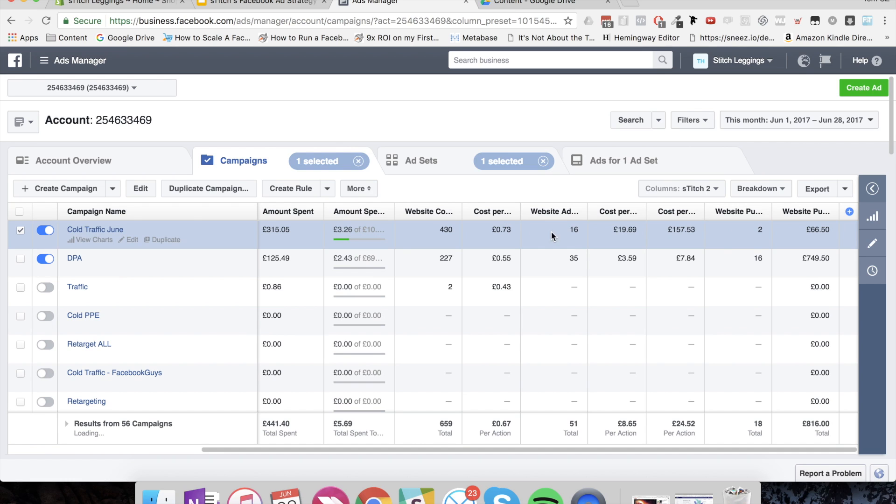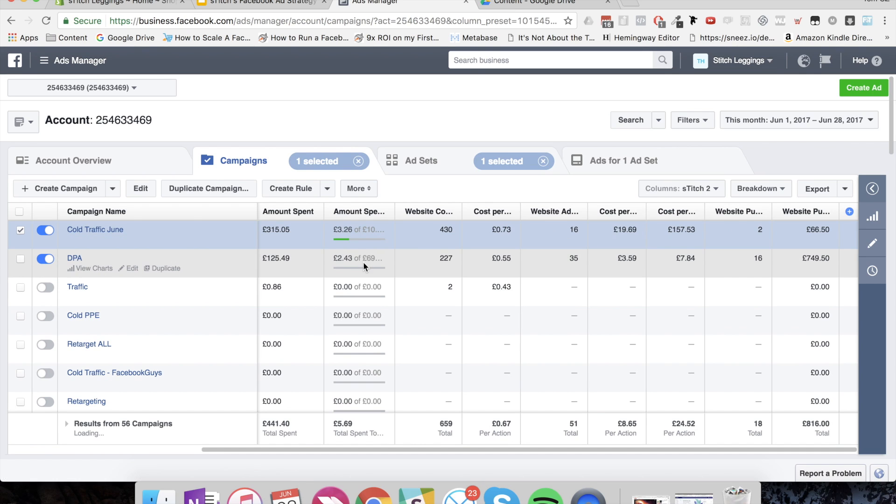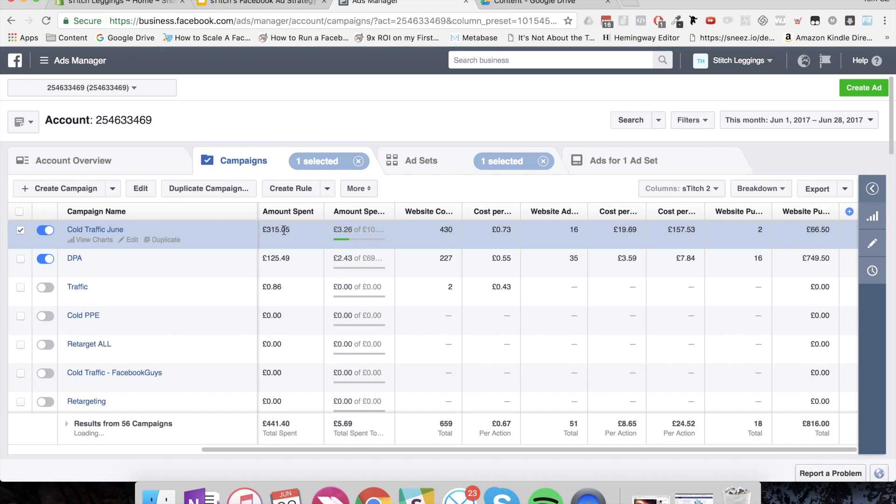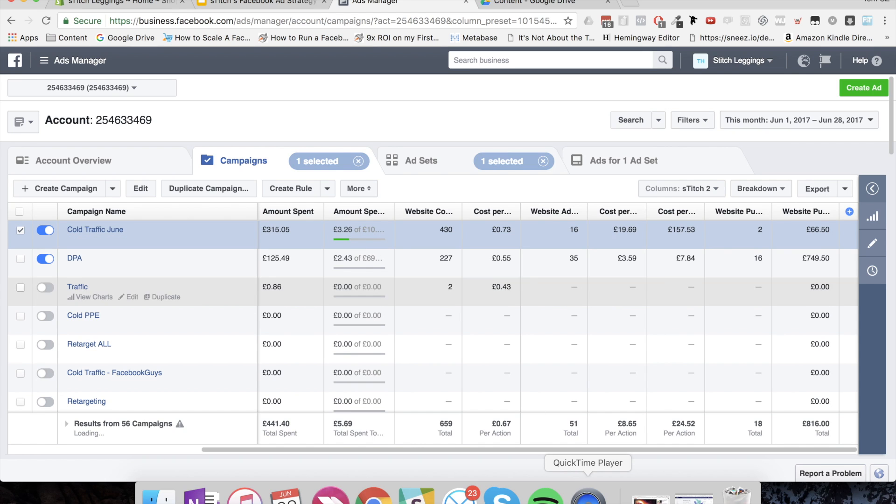So we've almost halved our view content cost, which is going to send significantly more people into this audience, which is going to then help us scale this return on investment while also reducing the amount we're spending on the cold traffic or making our cold traffic spend significantly more efficient.